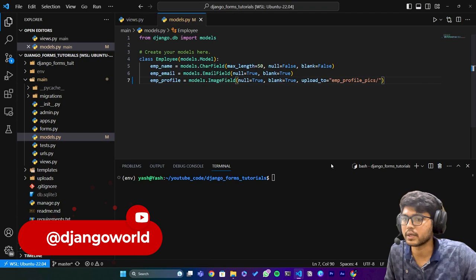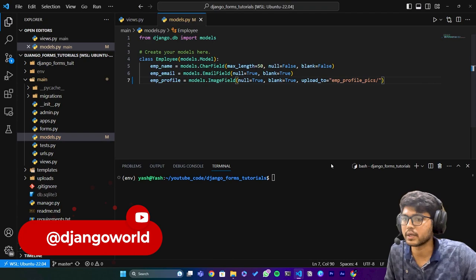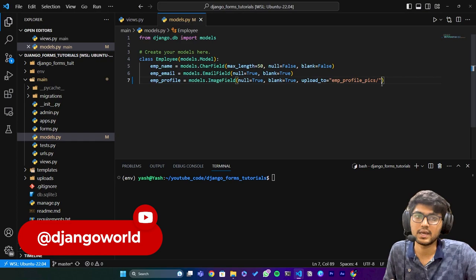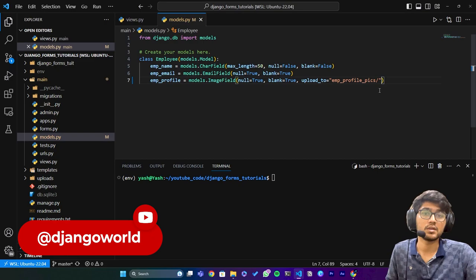When the particular user is deleted, at that time the field should perform some actions. For example, if we set on_delete equals to models.CASCADE, then the image will be deleted from the database.